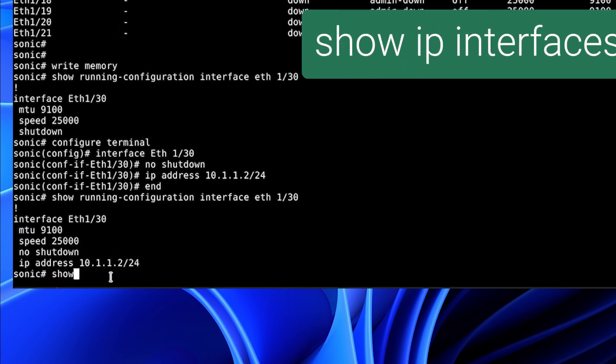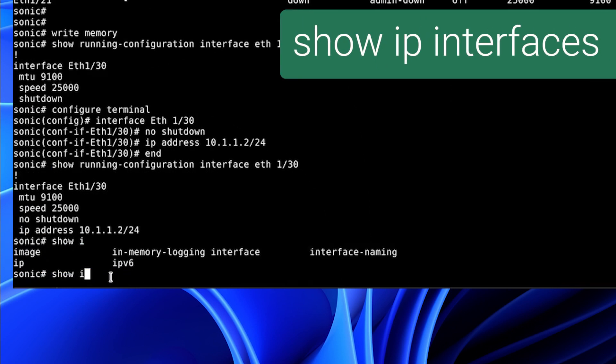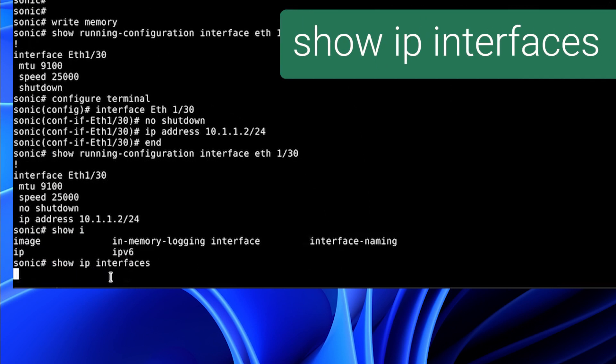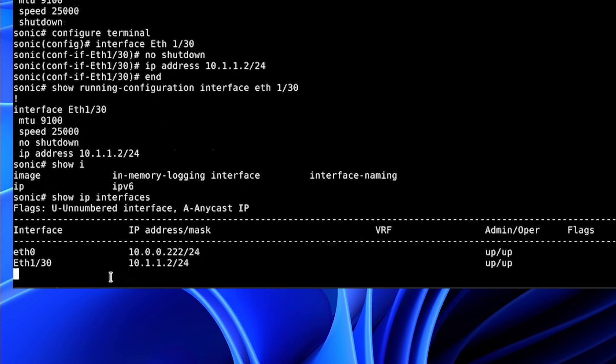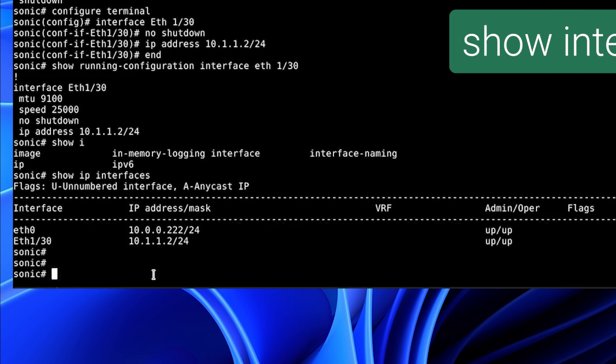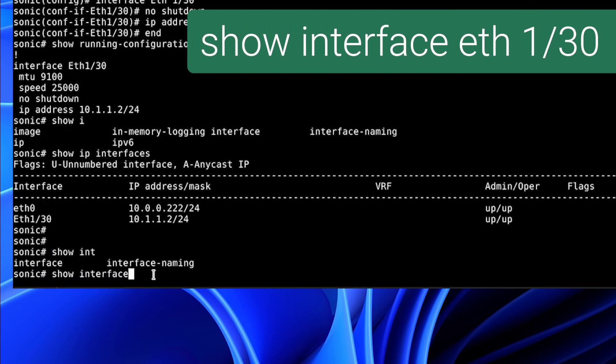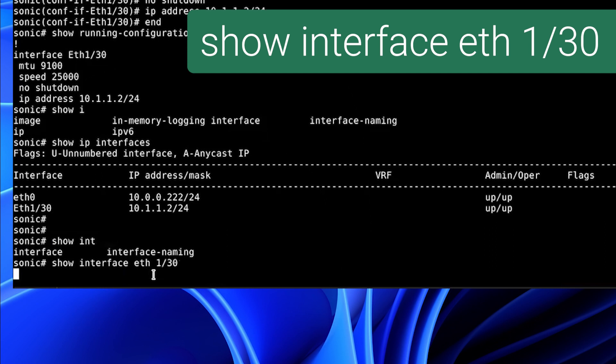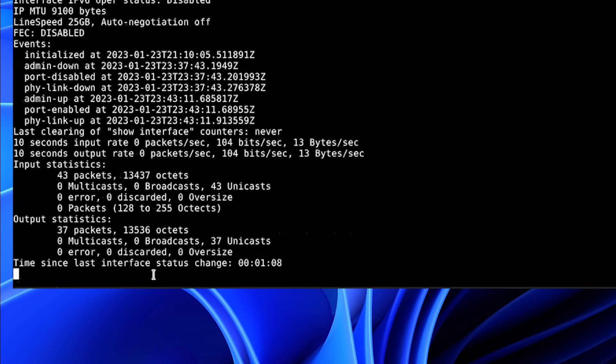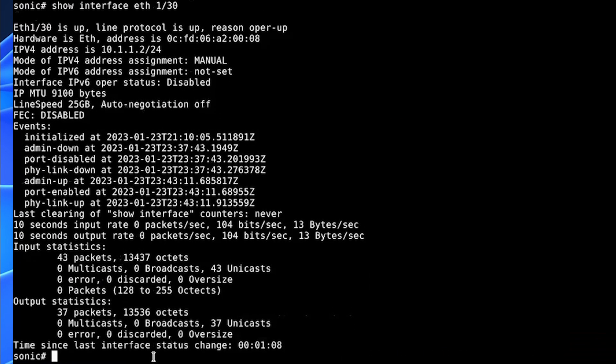If we show IP interfaces, we will see our interface configured. And now we can show the interface state with show interface 1/30. And we will see that Ethernet is up. The line protocol is up.